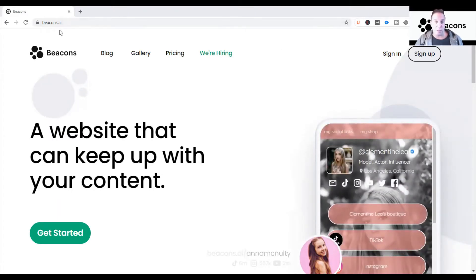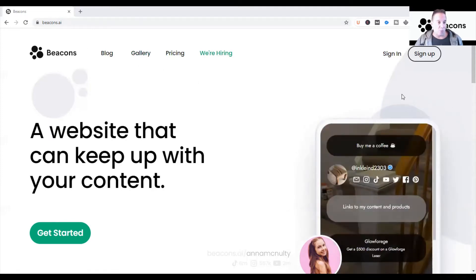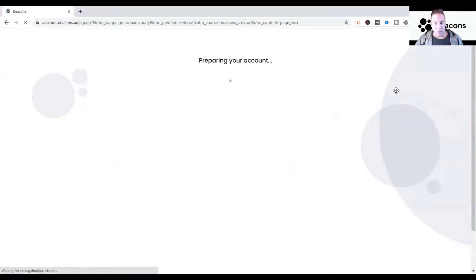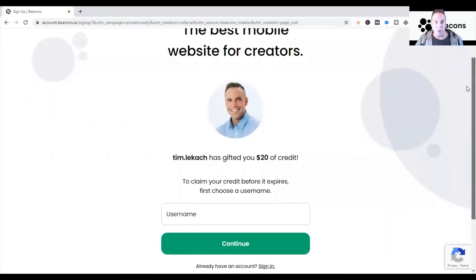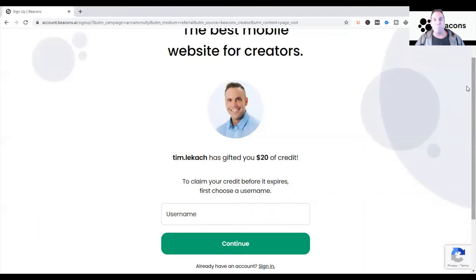For today's video — getting started. Like I said, in the description you'll find a link. Once you click on that link, you'll end up on the Beacons home page. You'll want to click on Sign Up. On the sign-in screen, you'll notice it says I've gifted you twenty dollars to use — this is in the event that you upgrade your account. Primarily, Beacons is free to use, and there is a paid component. In future videos I'll explain the difference.